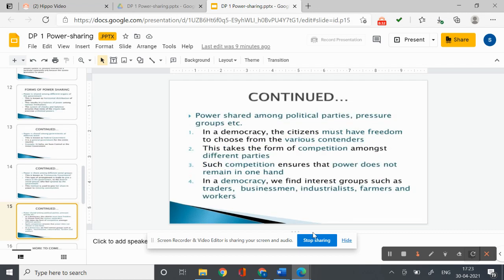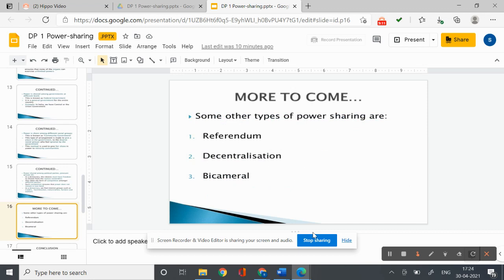Power sharing arrangements can also be seen in the way political parties, pressure groups, and movements control or influence those in power. When two or more parties form an alliance to contest elections and if they get elected, they form a coalition and share power. Such competition ensures that power does not remain in one hand. In a democracy, we find interest groups such as traders, businessmen, industrialists, farmers, and workers.